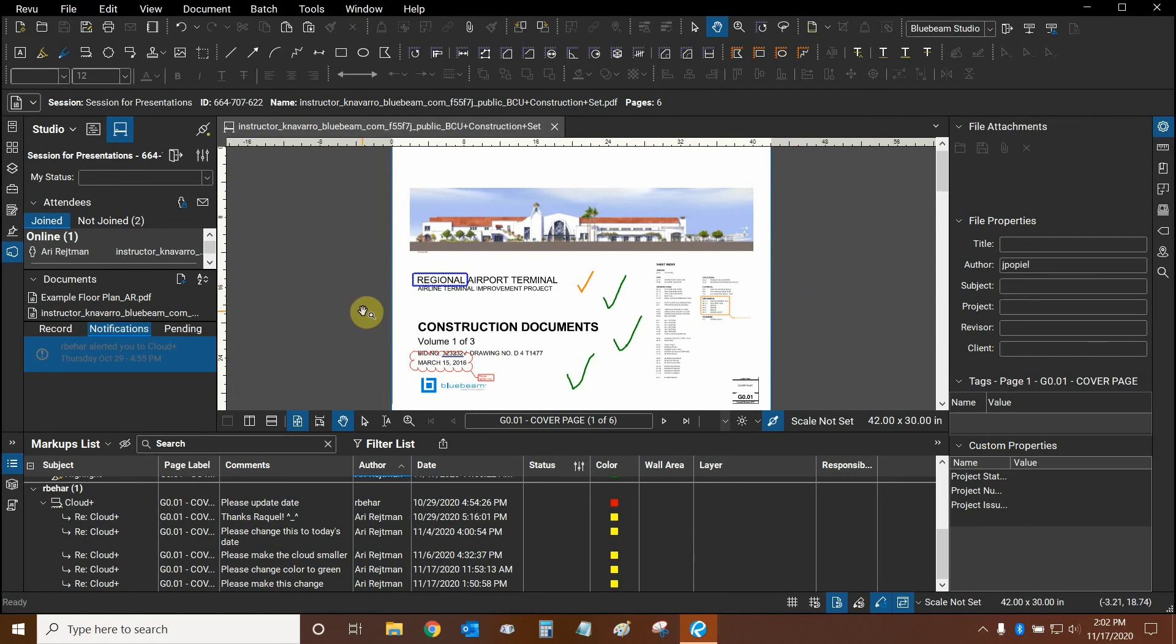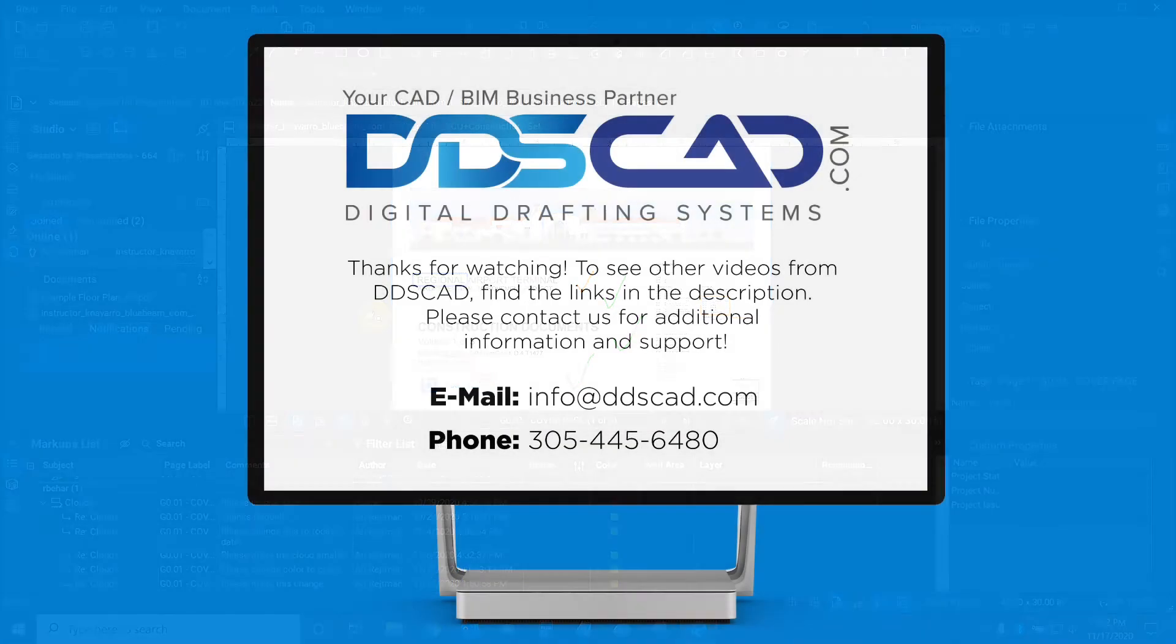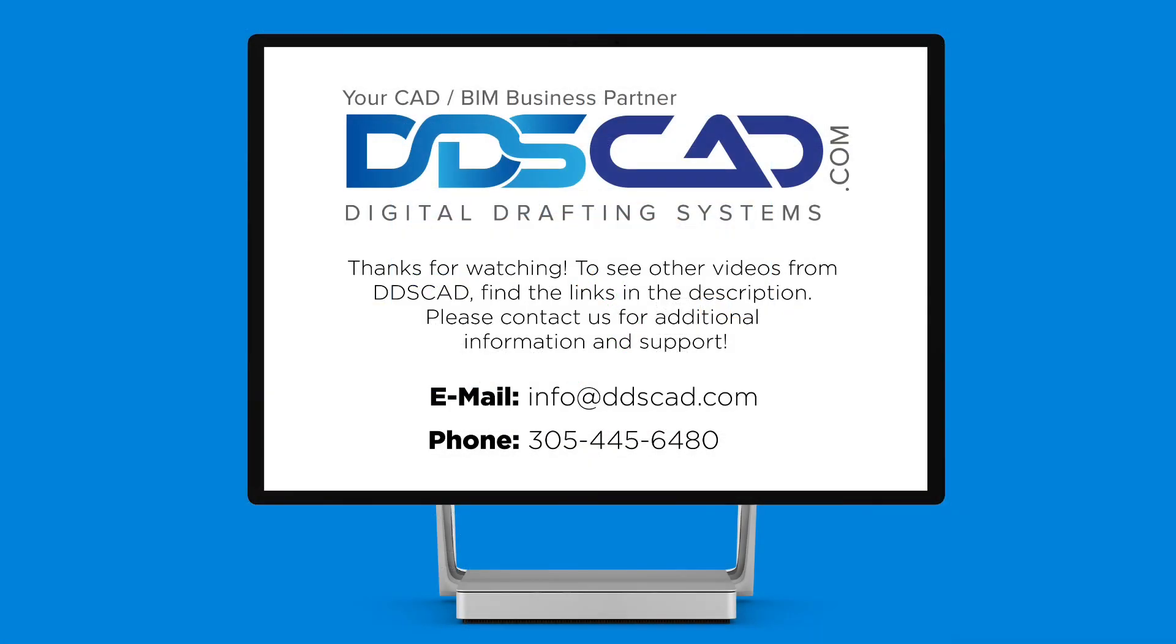Thank you very much for watching our tutorial on replies and alerts in Bluebeam Review. Once again, my name is Ari and I'm with Digital Drafting Systems. Hope you have a great rest of your day. Thank you very much.